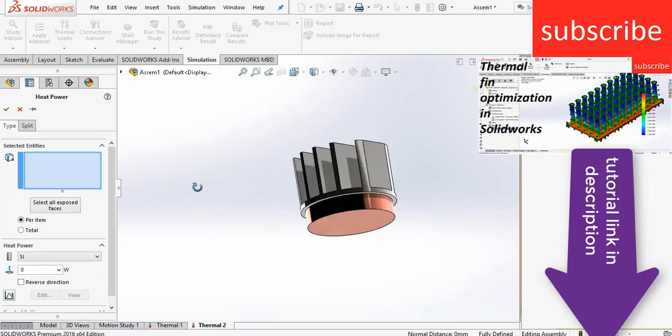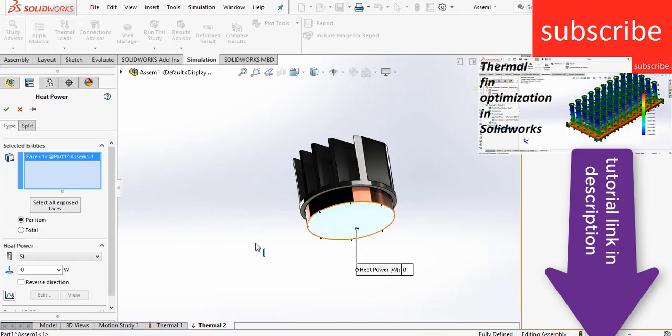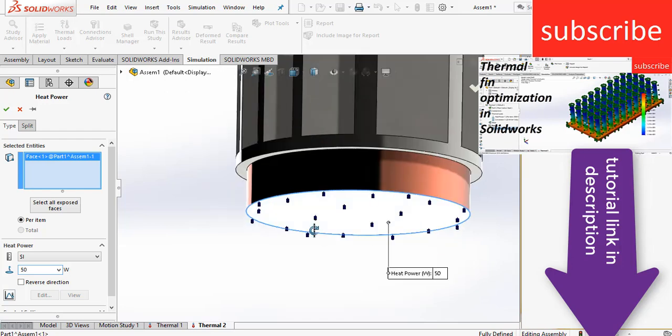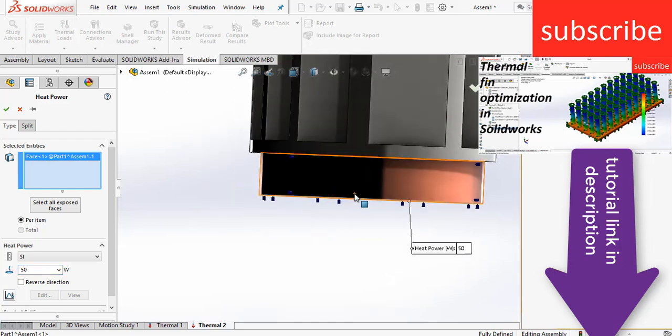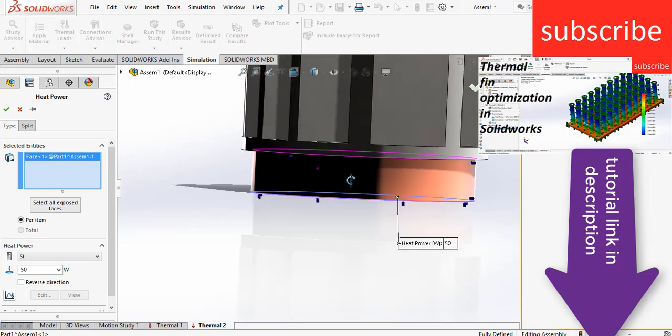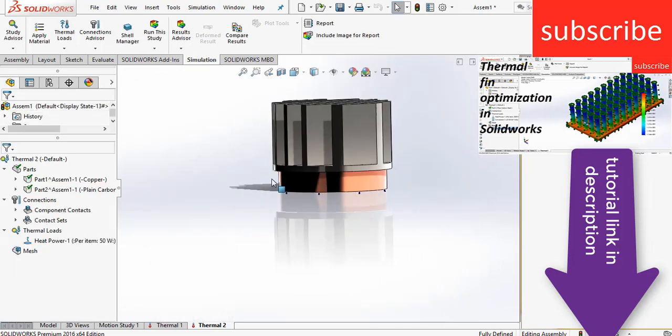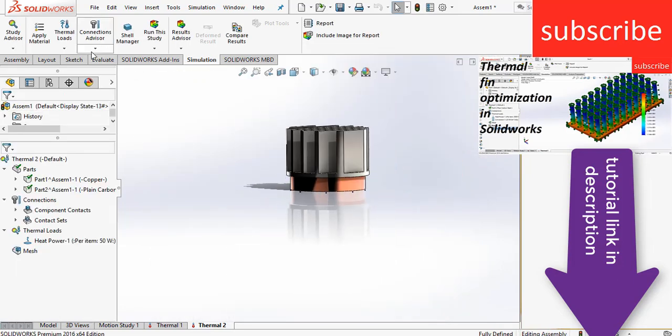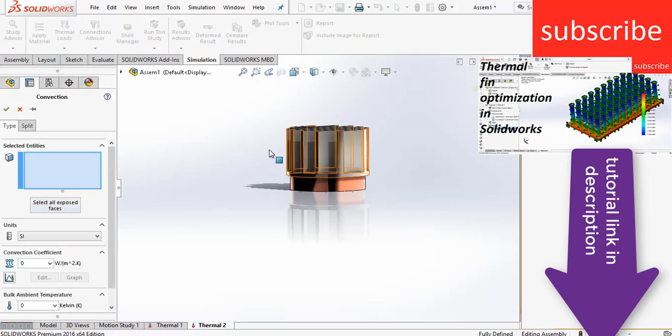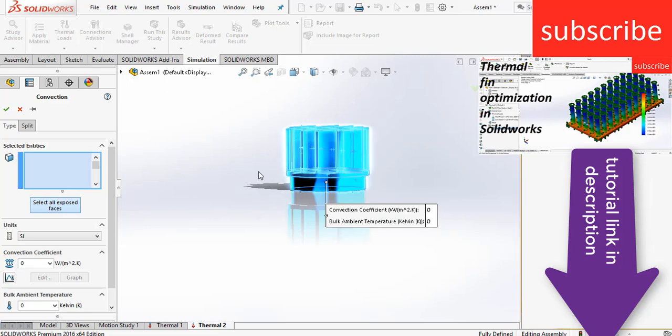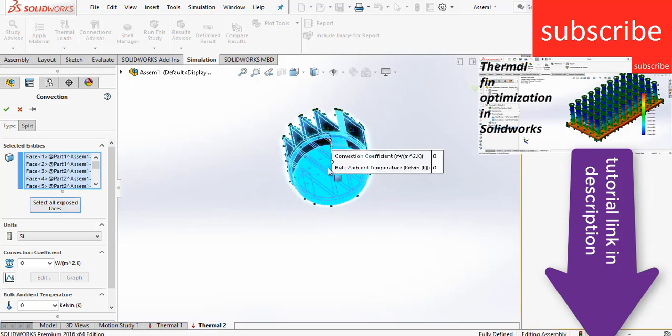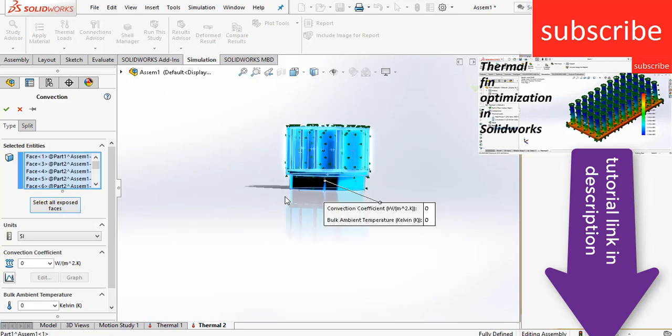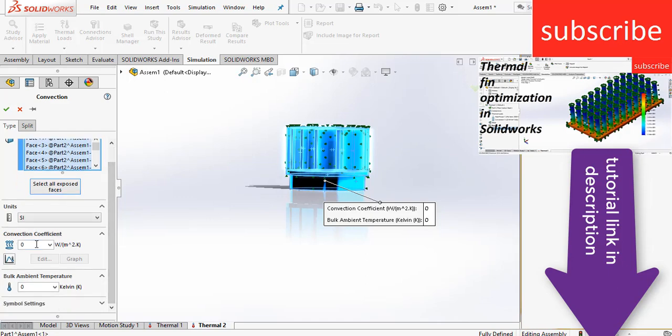Now go to the thermal loads, click on heat power, select the bottom phase, enter the value of heat that you think is going to enter in your board, in the chip. For example, I am assuming that during simulation that my chip is getting a 50 watt power, so I am giving a value of 50 watts. After that, click on convection. Convection basically means that air is moving around. So click on select all exposed phases, uncheck the bottom part because heat is given at the bottom part. Enter the value of convection as per requirement, for example 15 watts per meter square Kelvin.